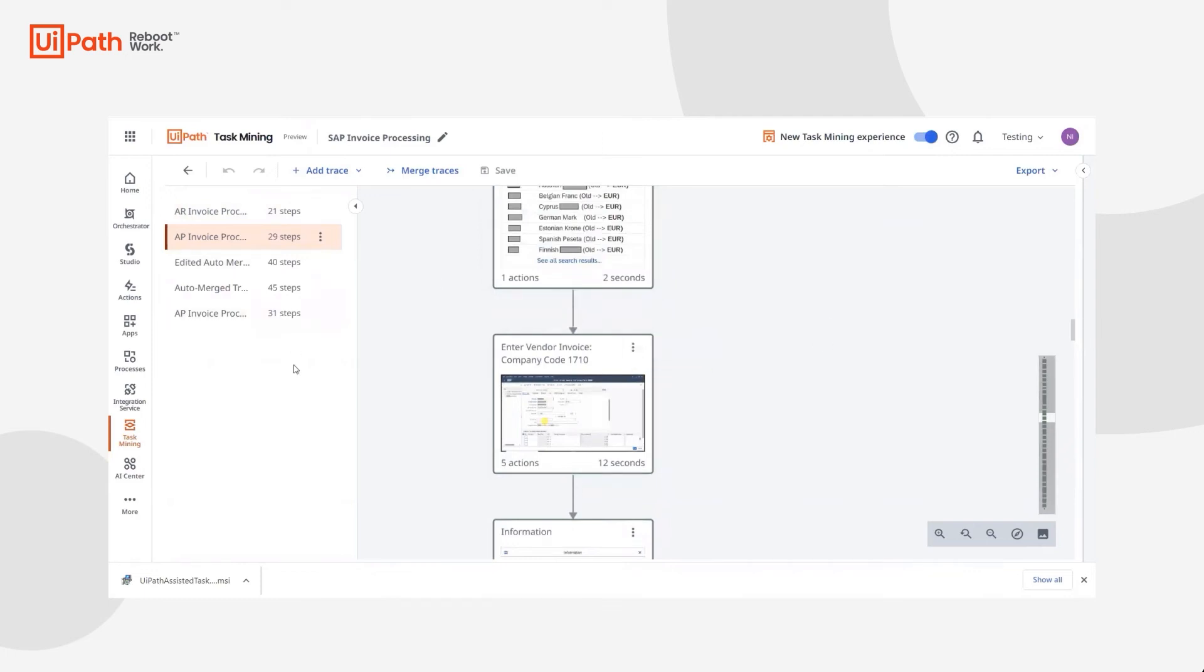After the traces are collected, Jill can review them and make any changes she needs. Next, she's going to want to bring these together to get a full picture of the as-is process. She can quickly merge them automatically, or she can merge them manually through Guided Merge.